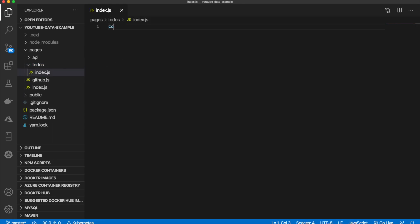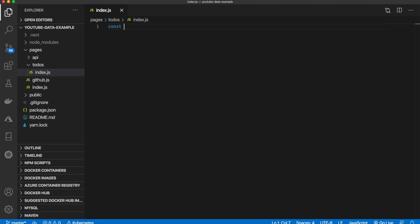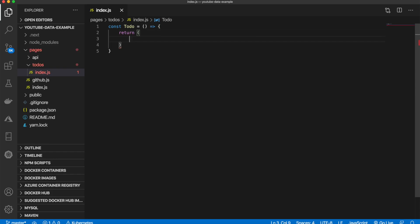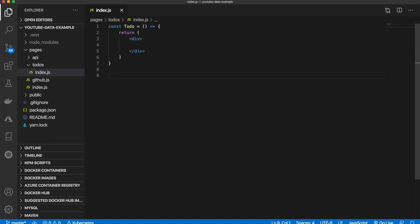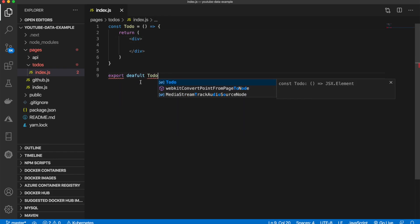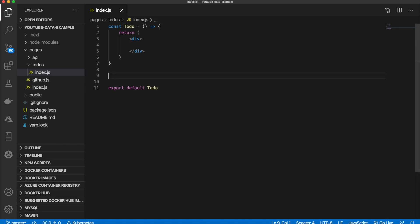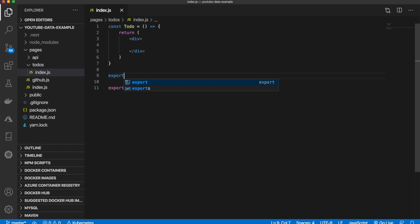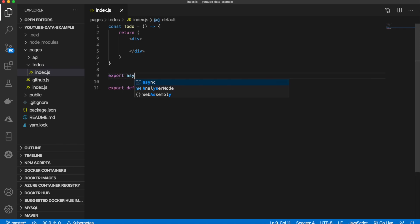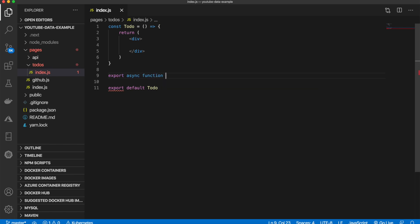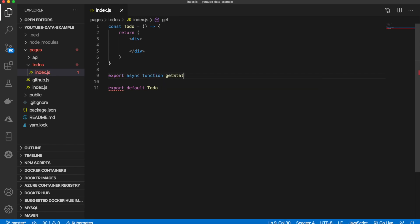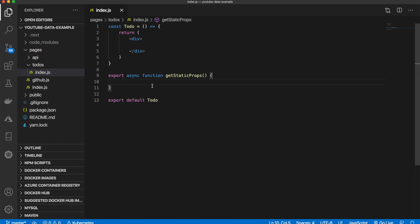Inside this file we're going to say const todo is equal... To use getStaticProps we will use it the same way as getInitialProps. We will export an async function, we will name it getStaticProps, and then we will put inside of here what we want to fetch.